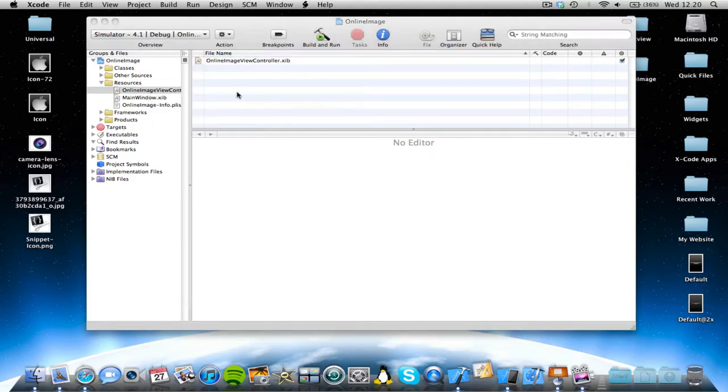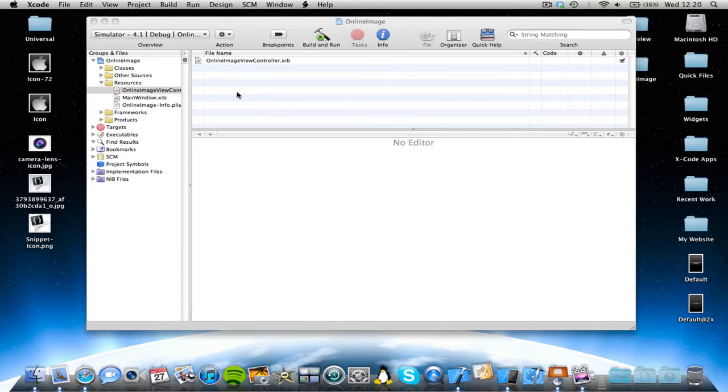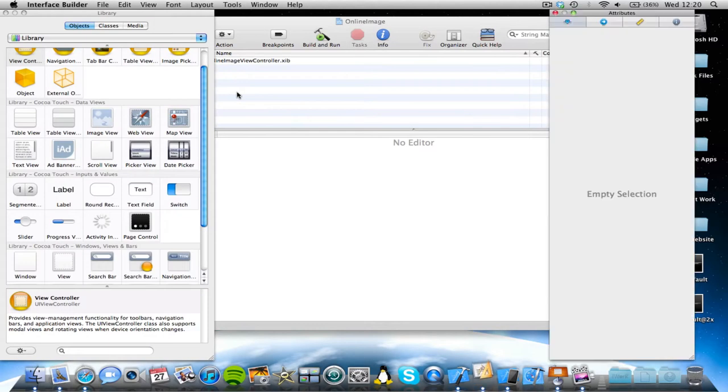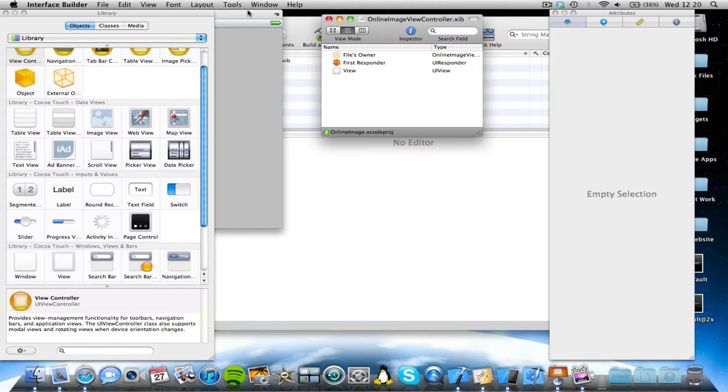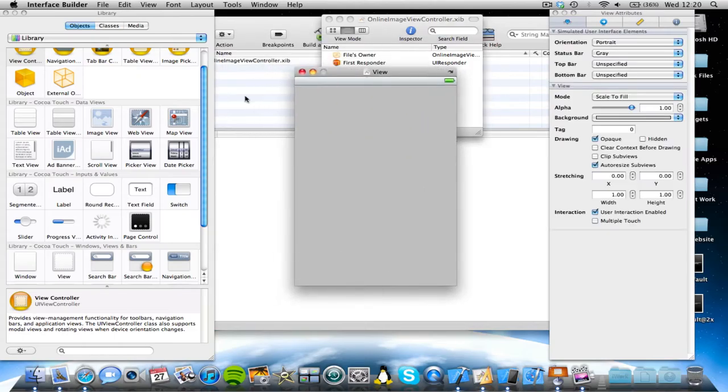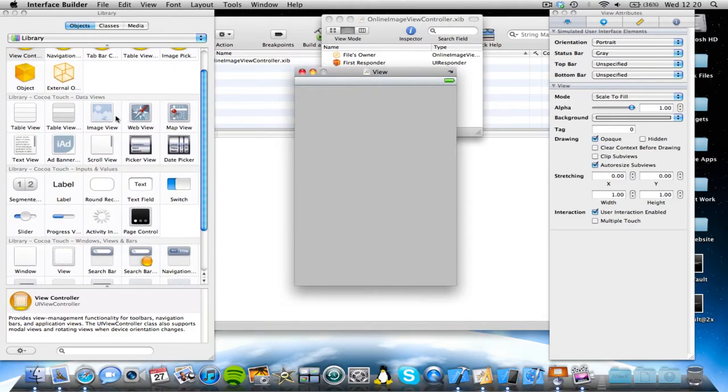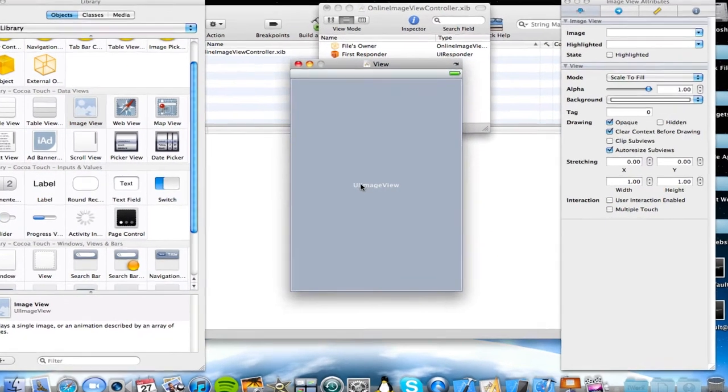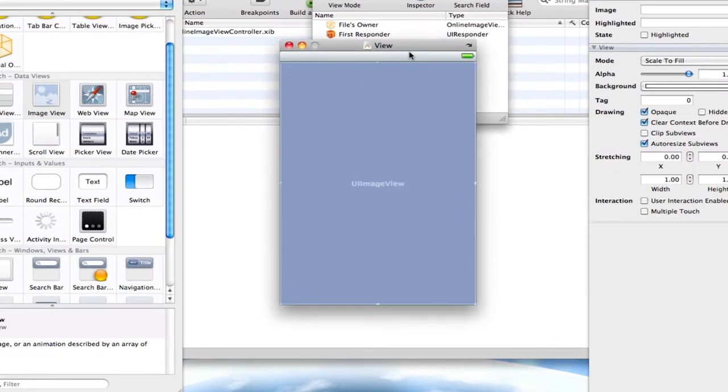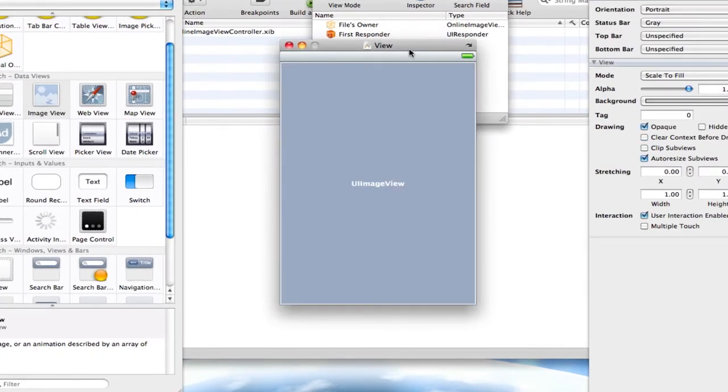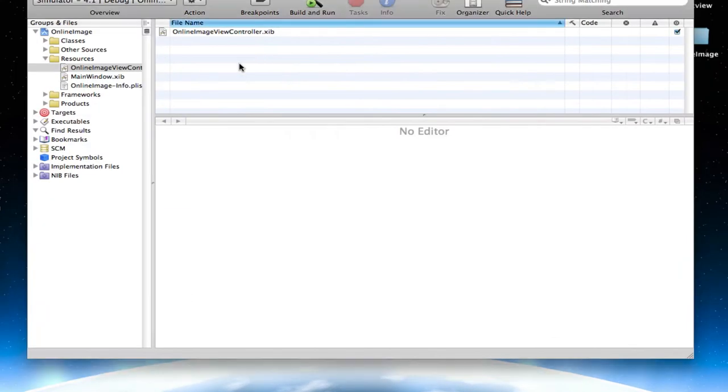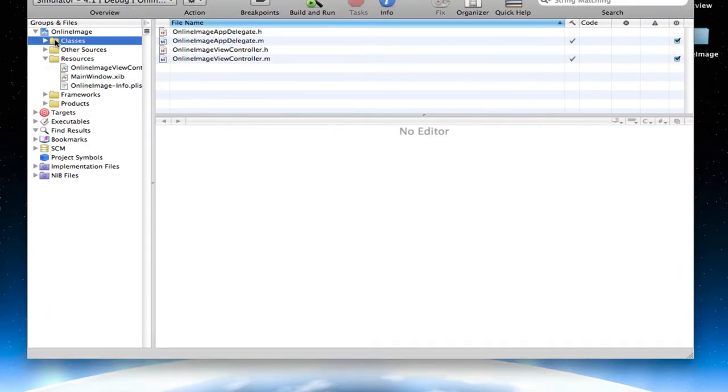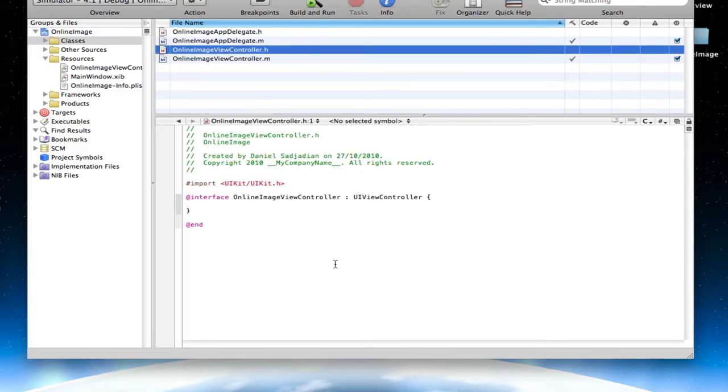Open your viewControl.xib, and we're going to add an image view, or a UI image view to our UI. So go into library and drag and drop an image view. Here's one added to my UI, save that. Now come into Xcode, and come into your classes folder, and click on the viewControl.h file.